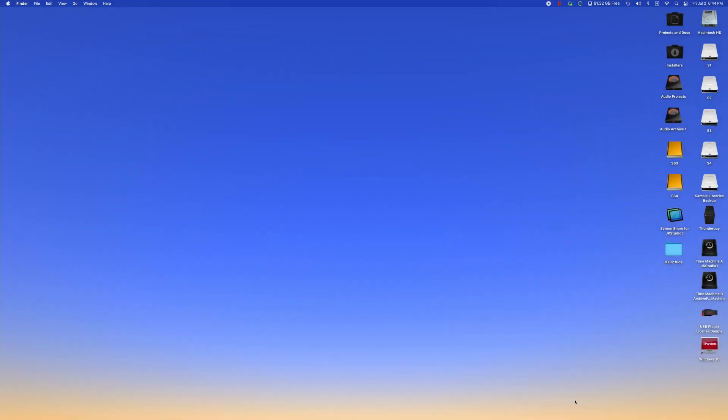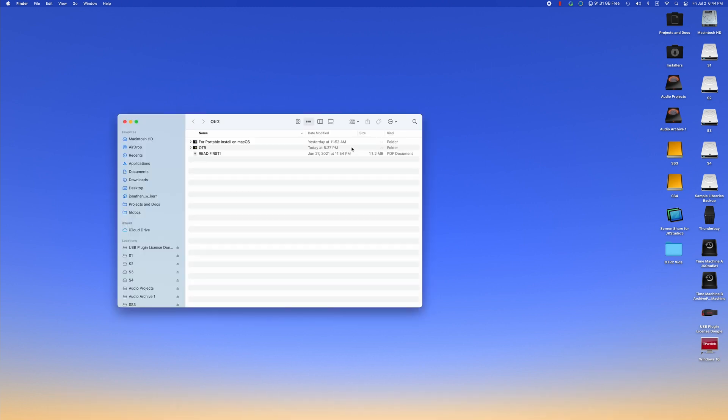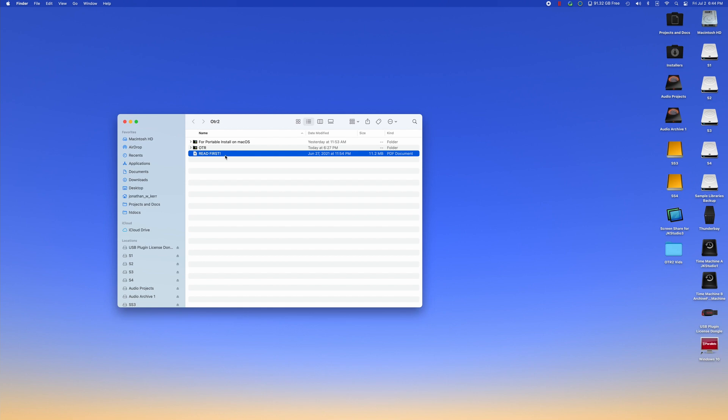On macOS, we're going to follow a similar install process as we did for Windows. We've already downloaded the file from orchestraltemplateforreaper.com, and I'm going to go to my download folder. You will see that inside of the downloads folder, there was a folder called OTR2. Inside of that, we have a couple different folders. If you want to follow the PDF guide, you can click on that rather than watch the video, but this should be pretty easy.